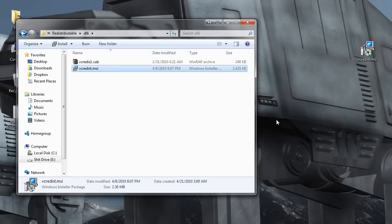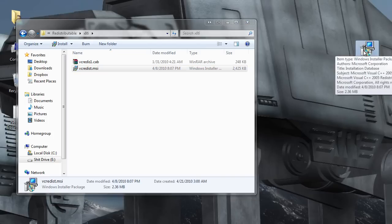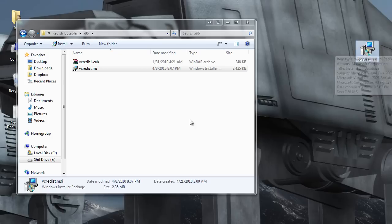If it doesn't, then what you're going to want to do is uninstall all your C++ redistributables using your control panel and then try it again.